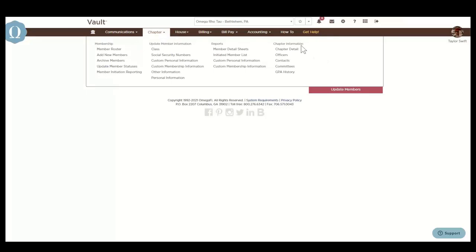Next, we're going to look at the chapter information section. This is a place to update chapter-specific data. Chapter detail displays the contact, tax, and other information for the chapter.